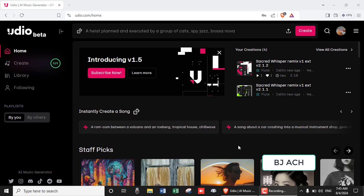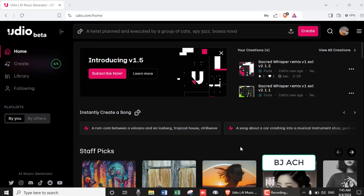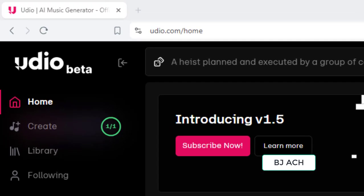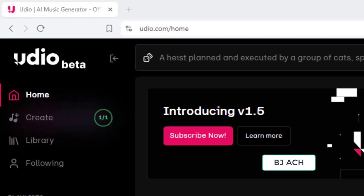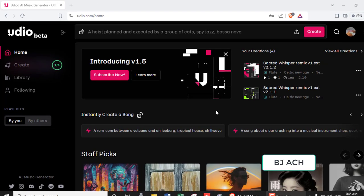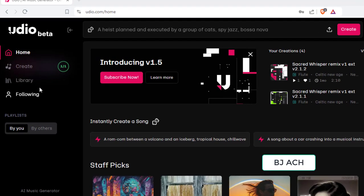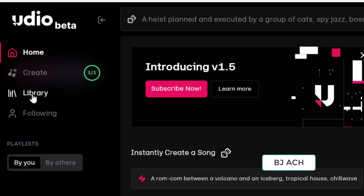Welcome. Creating music songs with AI. You are seeing here a website udio.com. Before starting how to do that, I want to show you what I have generated using Udio. Let's go to library.